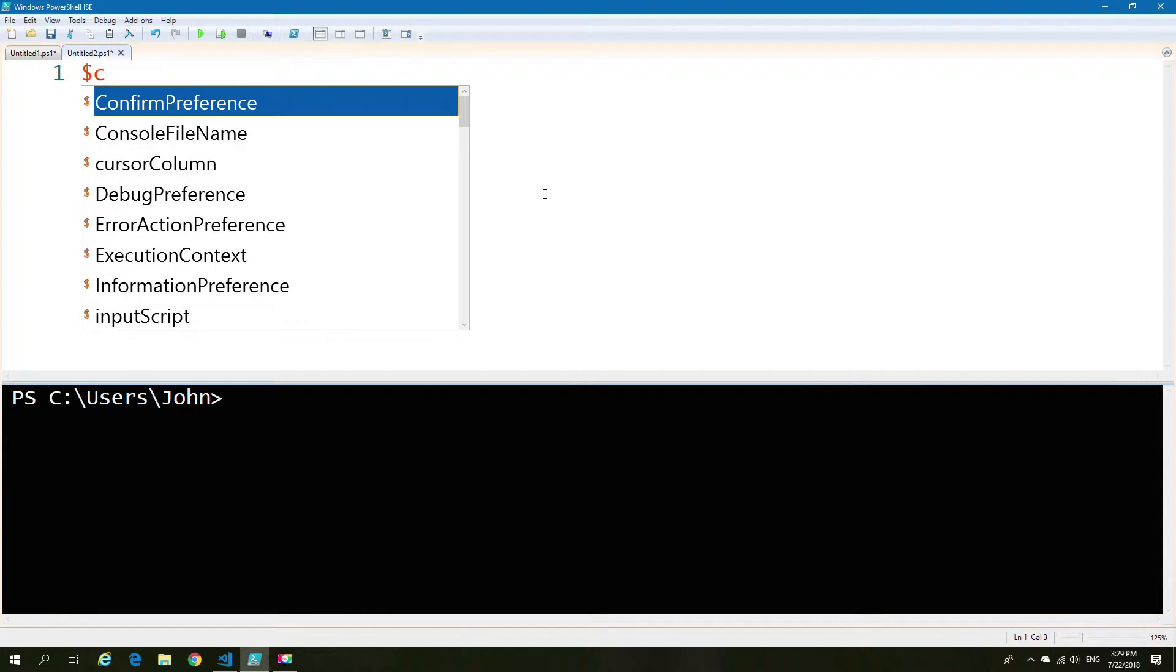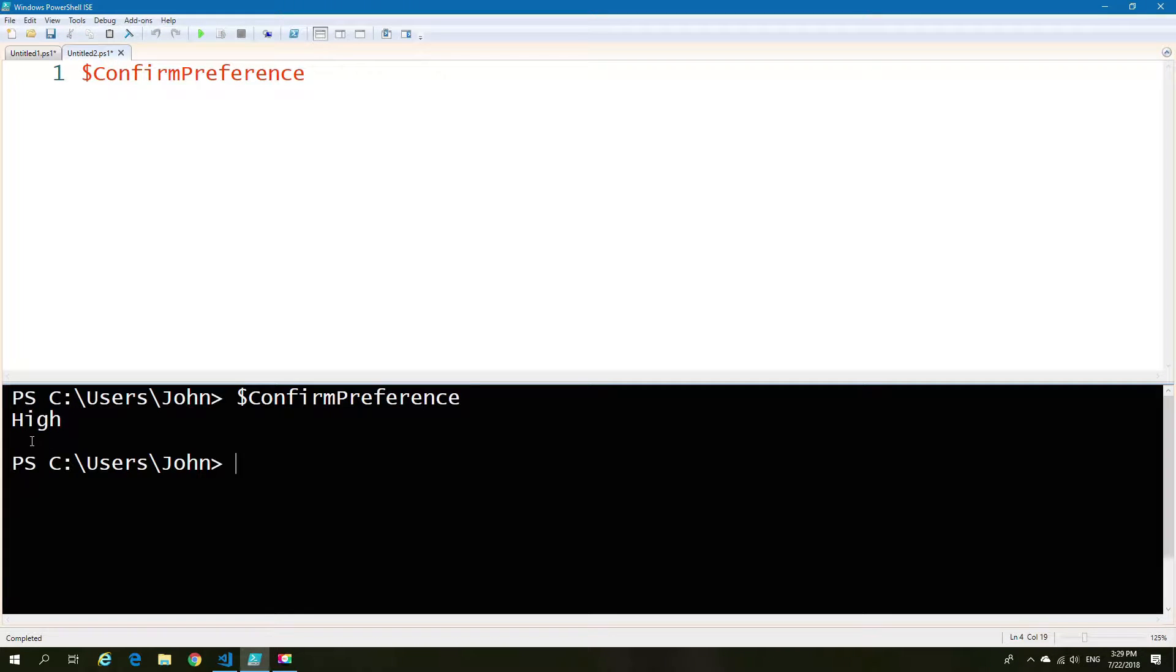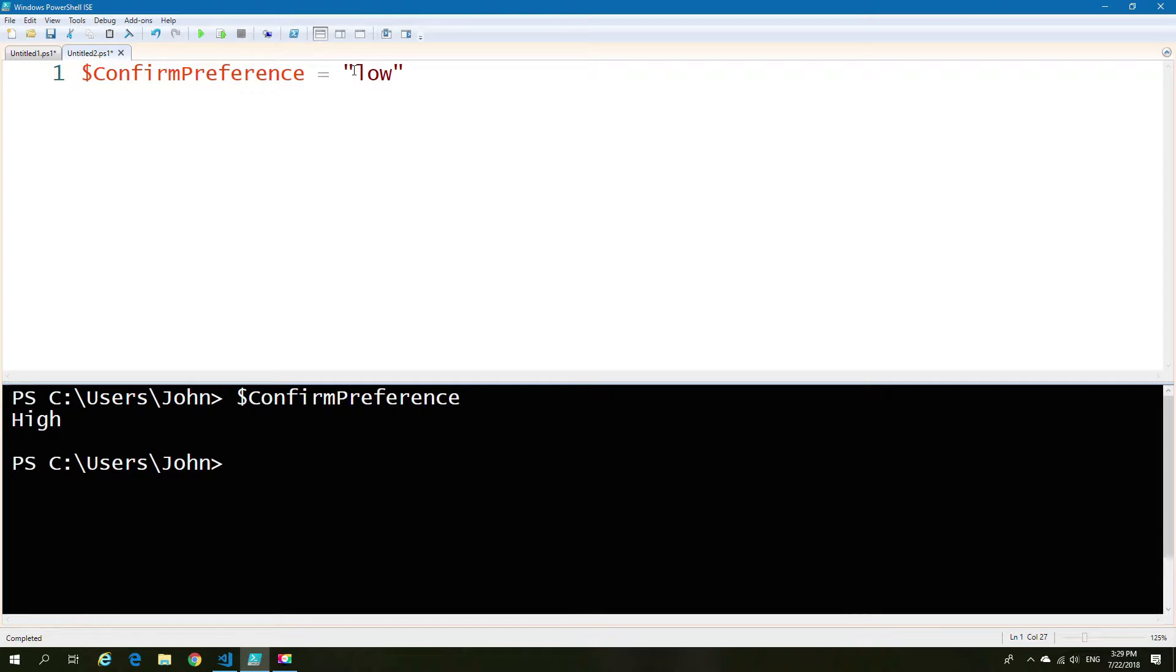To give you an example of impact, let's first look at what our confirmation level is by default. This can be found under a variable called ConfirmPreference. So my default value is high. This you'll probably find is the same on any machine, but you also have two other settings, which is medium and low.